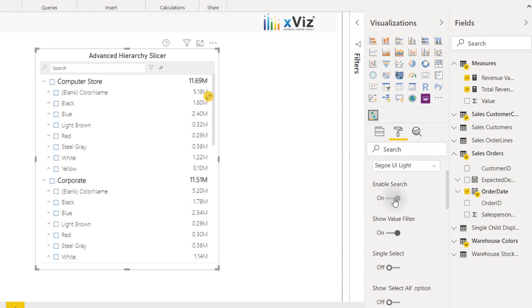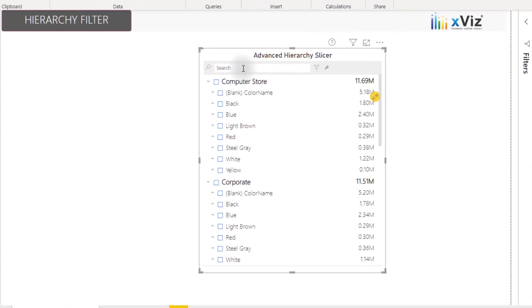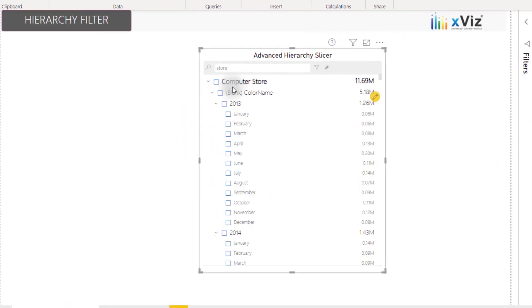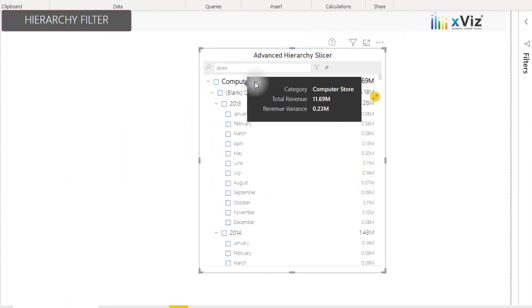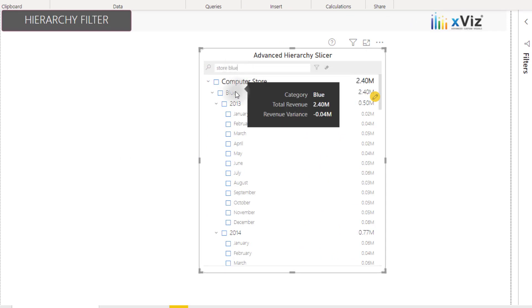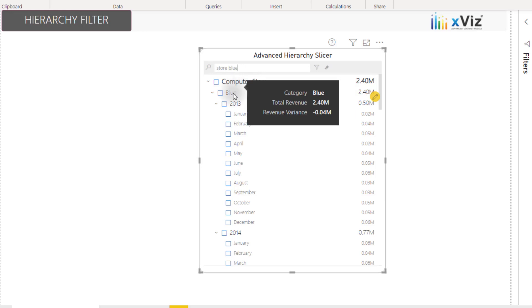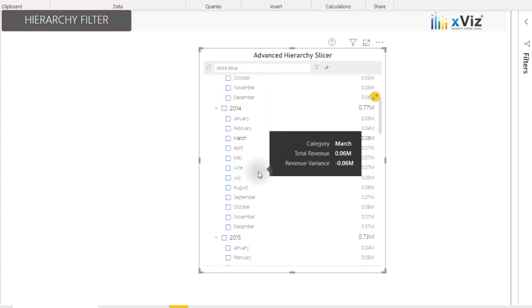For example, we can enable search, which allows us to use the search bar. For example, I can search for store, and we see that our data is filtered down to store, but we can even search for multiple categories, such as store and blue. We see computer store and blue are available in our slicer selections.